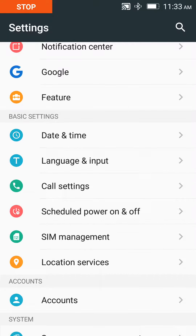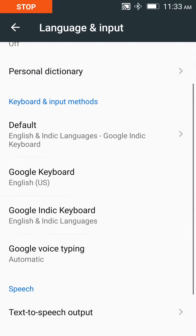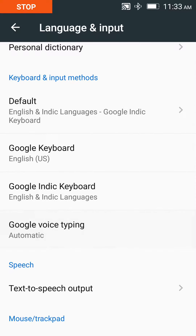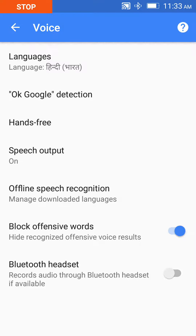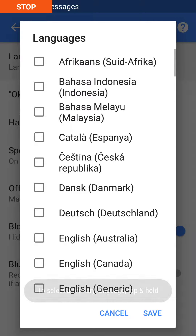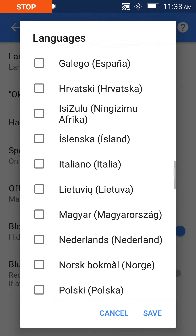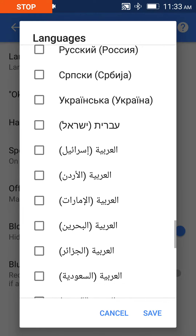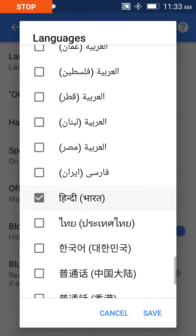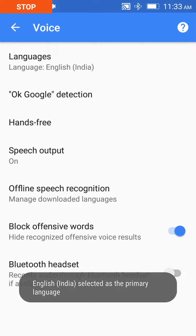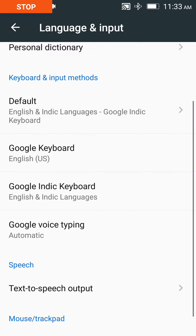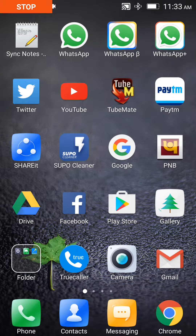Select Google Voice Typing, go to Google Voice Typing, and select English language. You will select English language, save it, and go back.